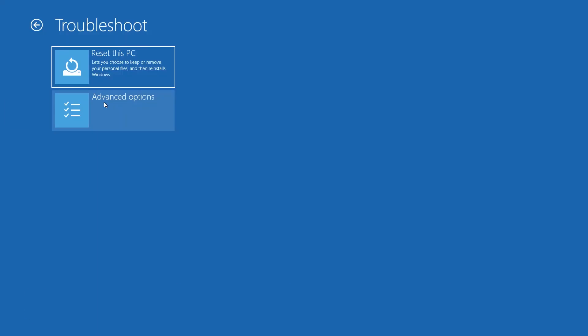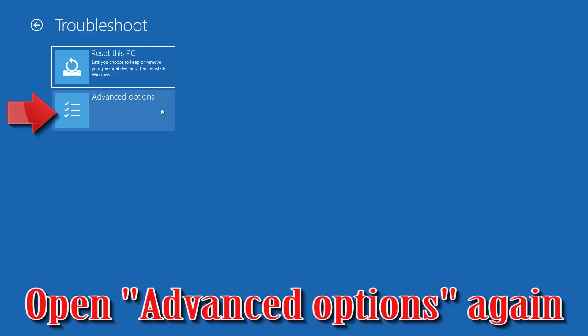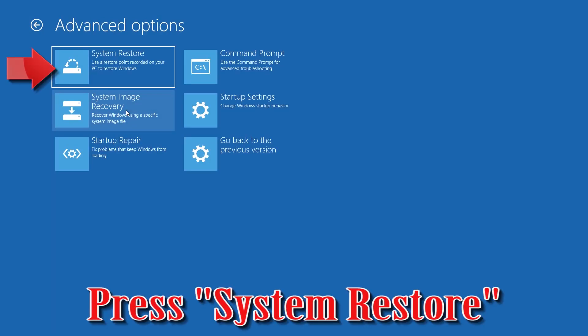If that didn't work, open Advanced Options again. Press System Restore.